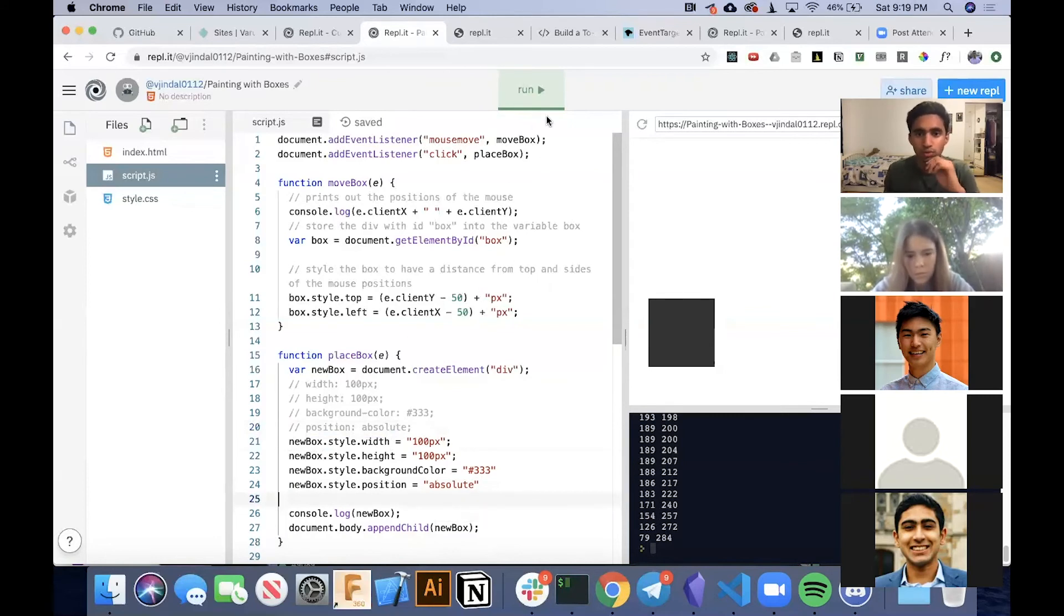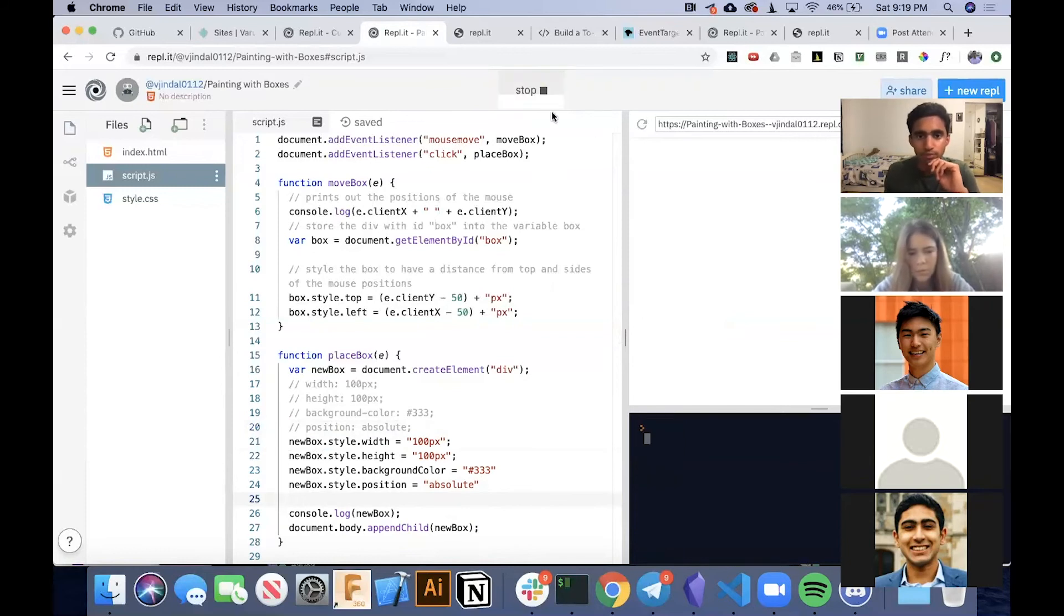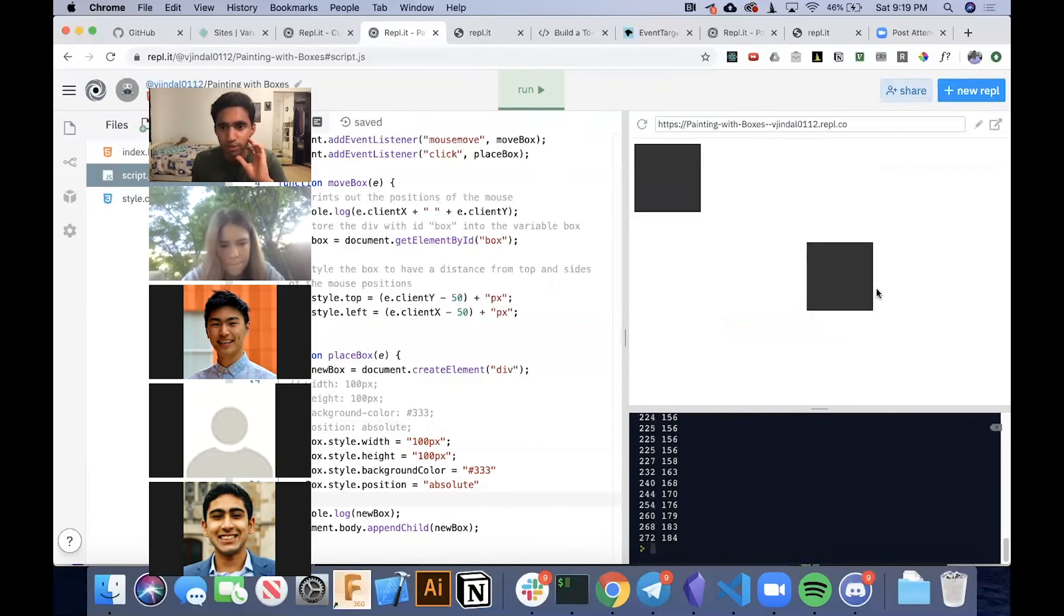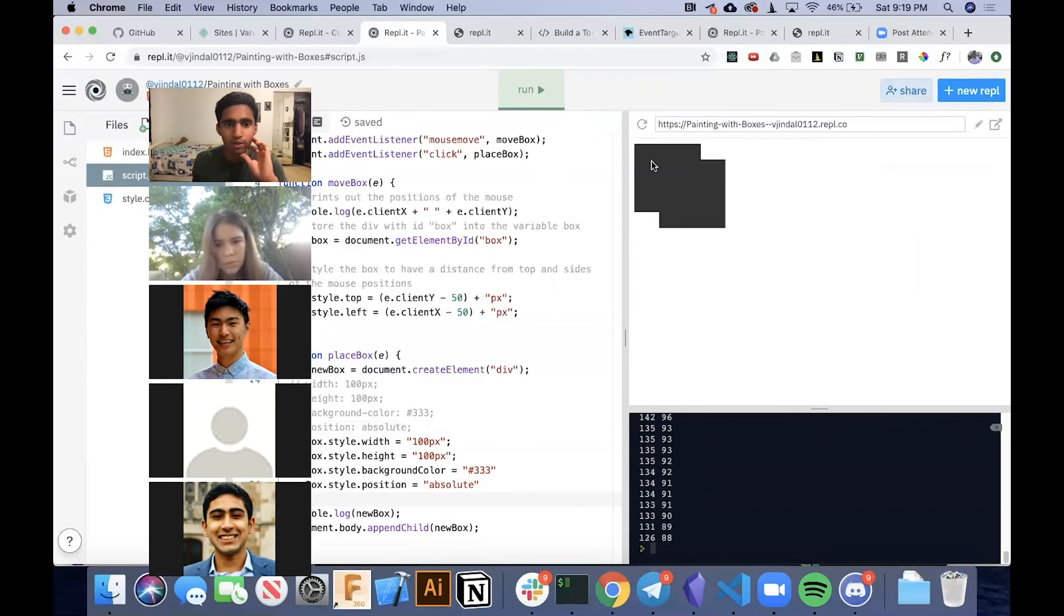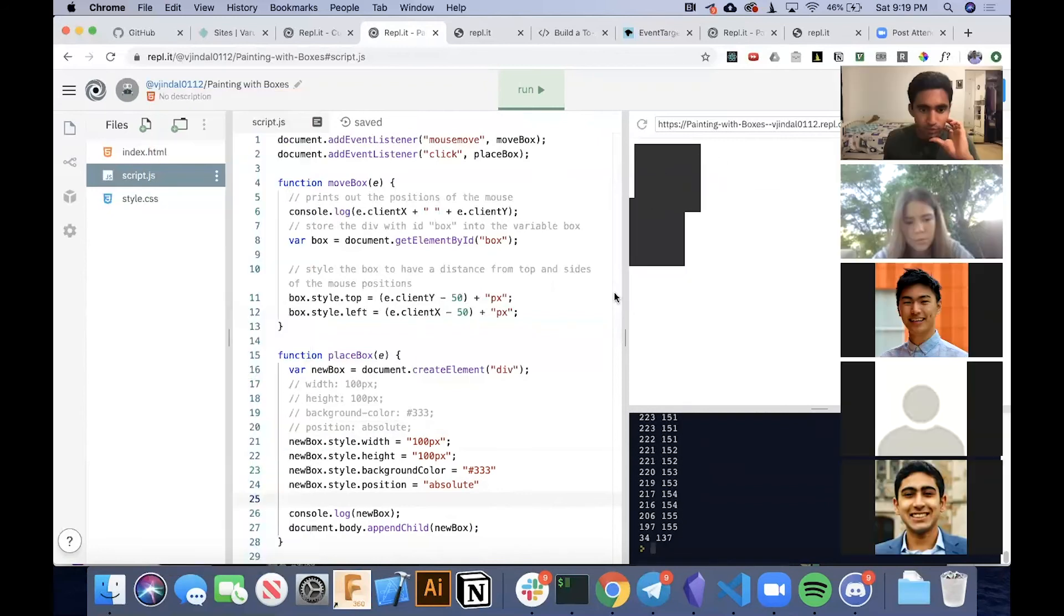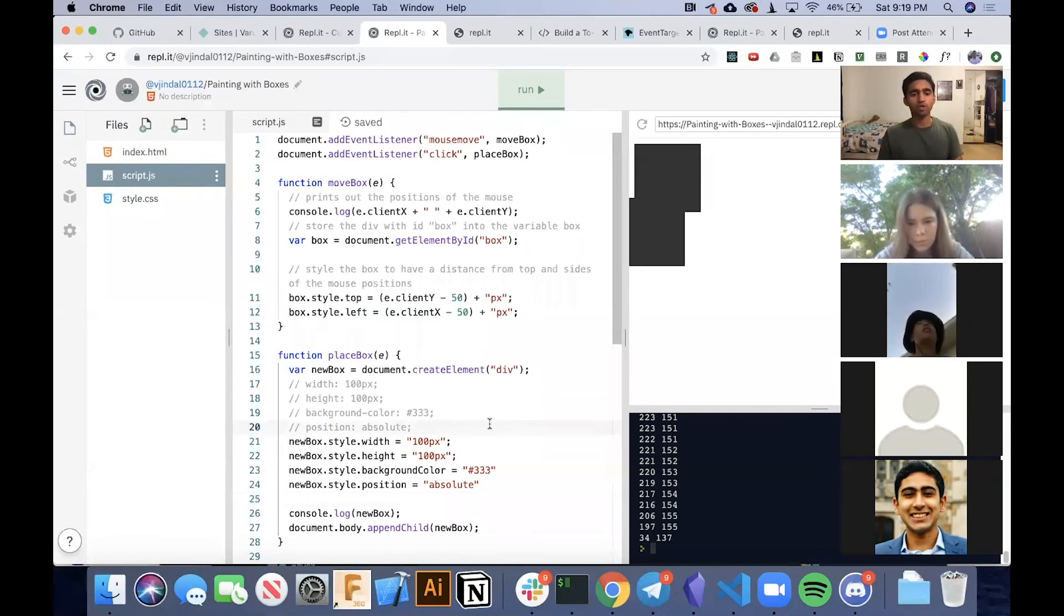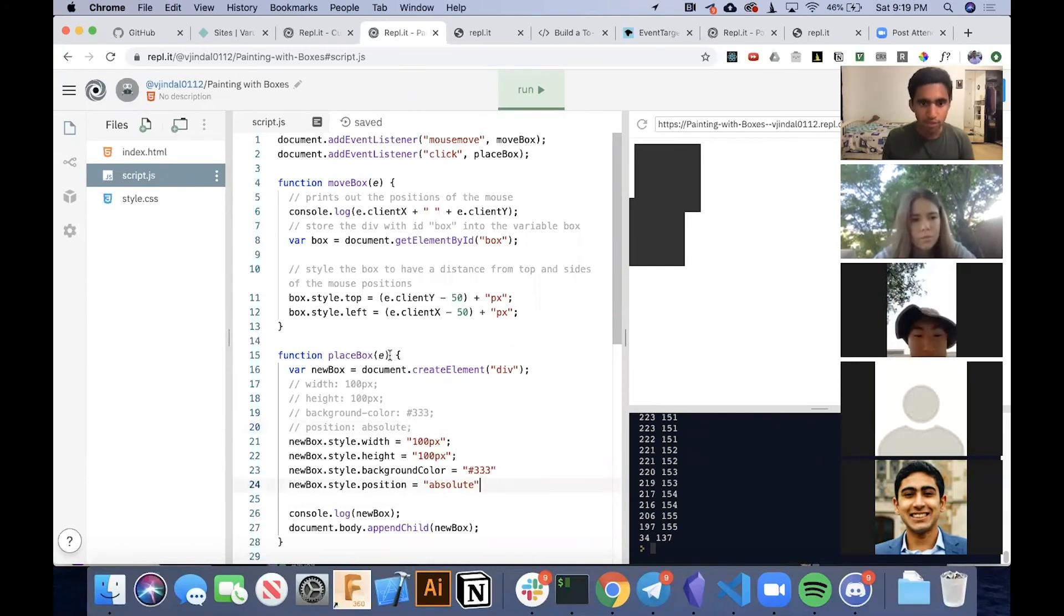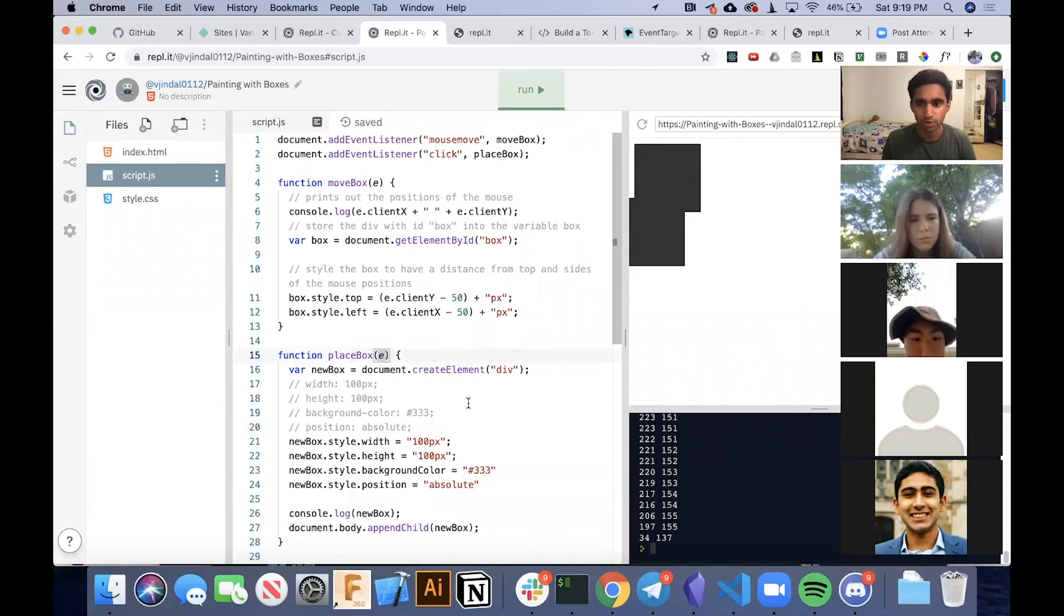So now if we run this, let's see what happens. Now if we click, oh, the div ended up all the way in the top left corner. Now, why is that? That's because we actually forgot to set the top and left of our div. And that we can get through the event. Any questions so far?